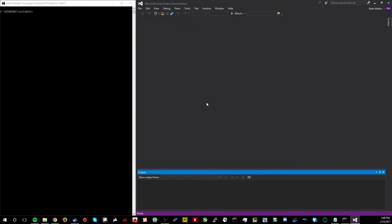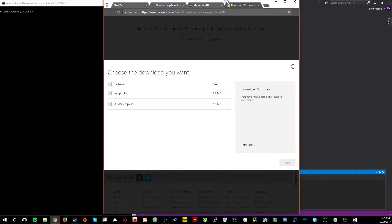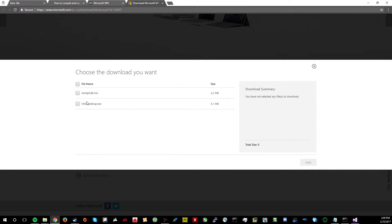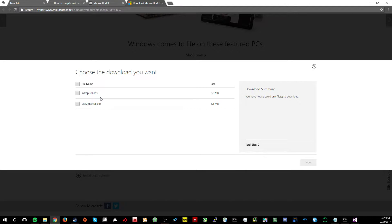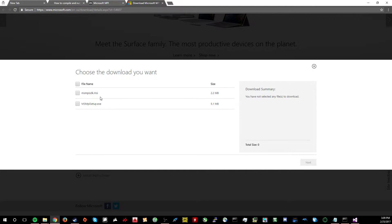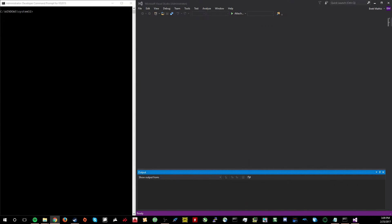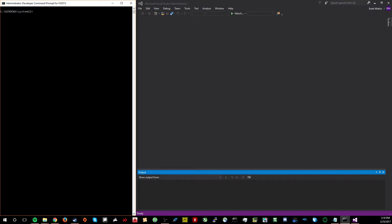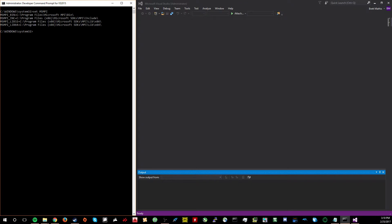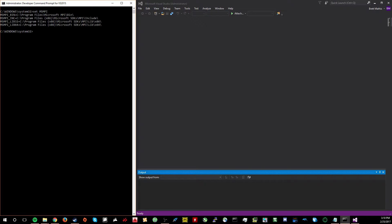So first thing you'll need to do to get MPI set up is install MPI itself, which I will include in the description. So you'll need to install msmpisdk.msi and msmpisetup.exe. Once you have those installed, a good way to check is the command set msmpi, which will set up the environment variables for Microsoft MPI and set those to the appropriate file locations.